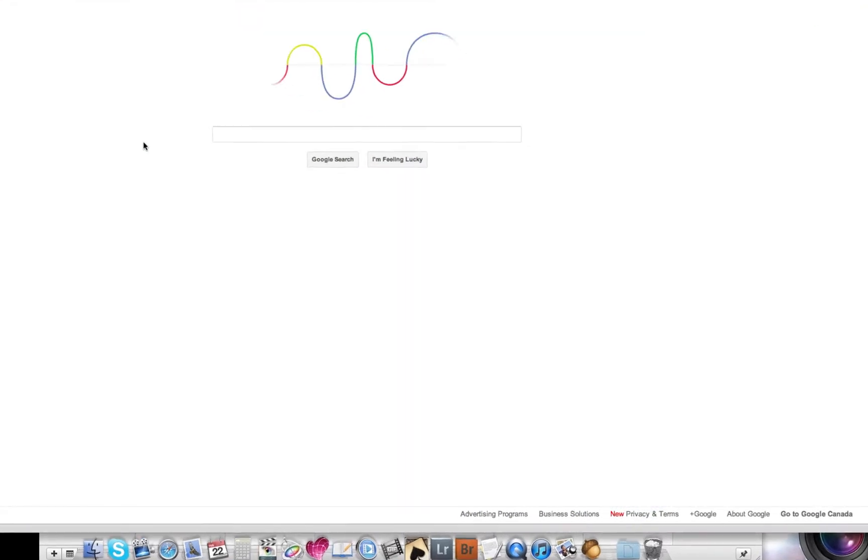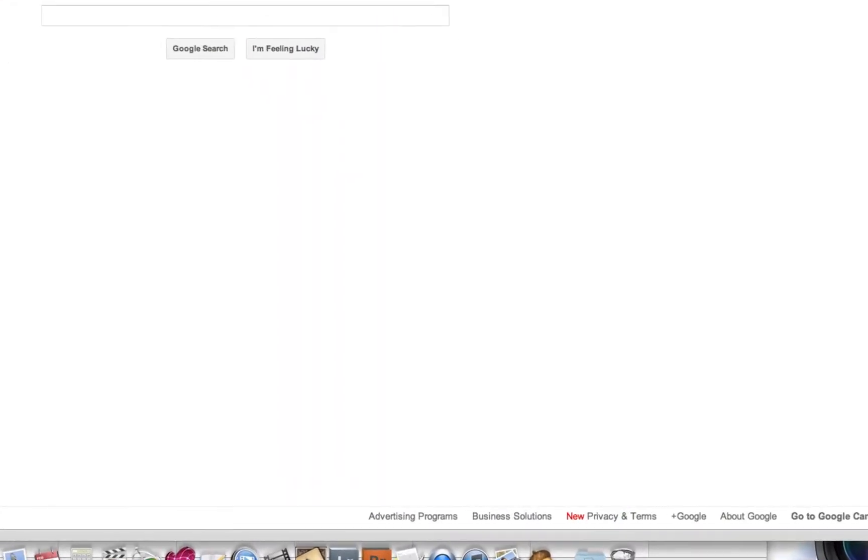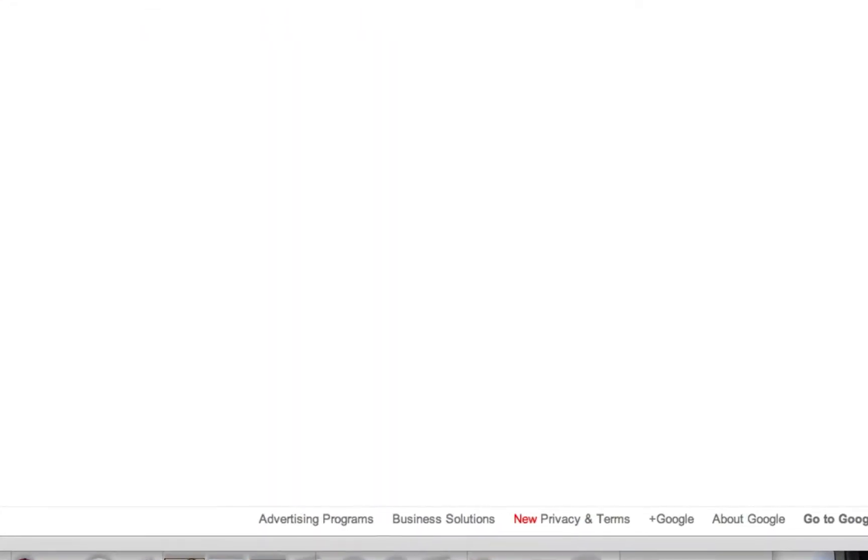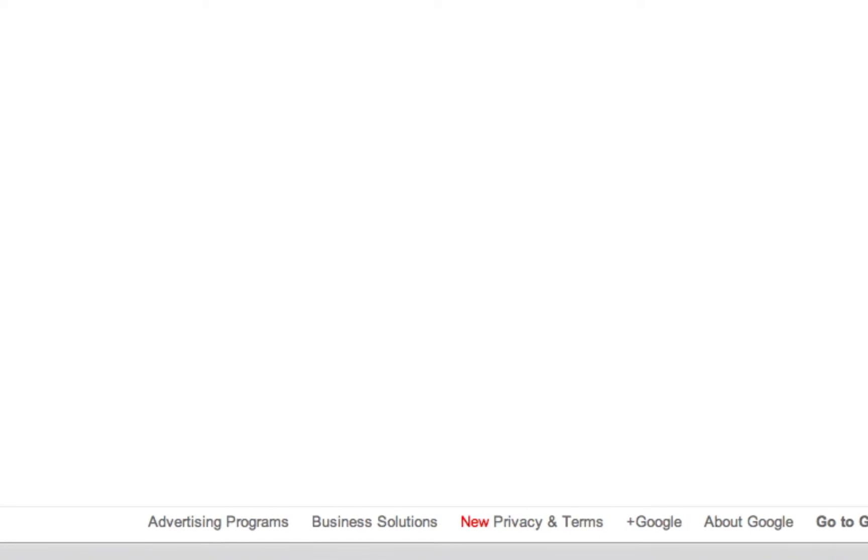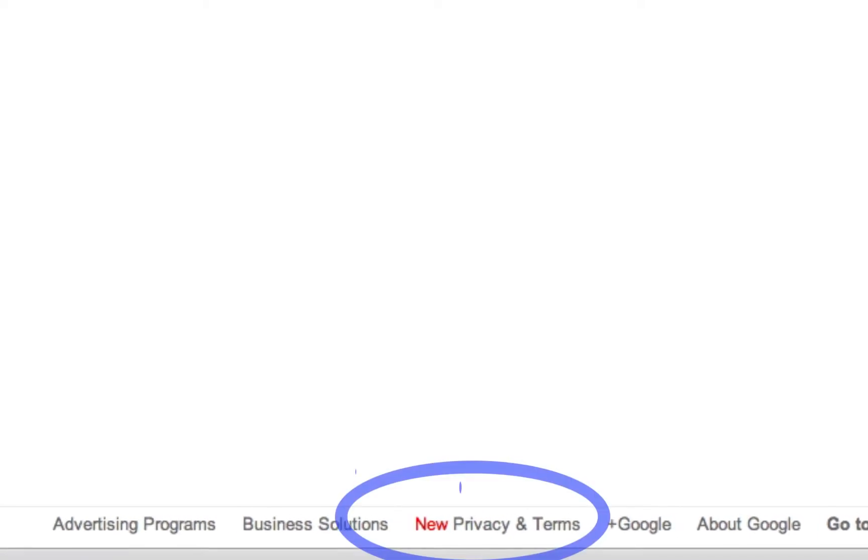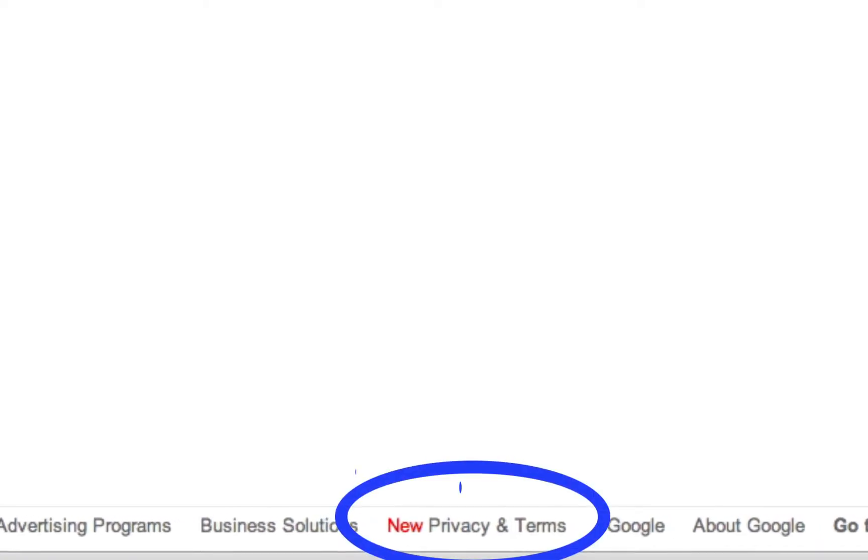Of course we delete it and go, yeah, yeah, we've heard that before. Well, this time it's a little different and more important for us to pay attention to this one.